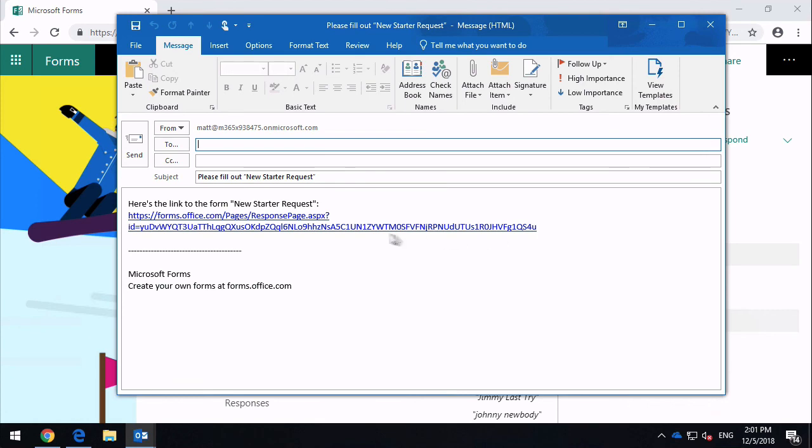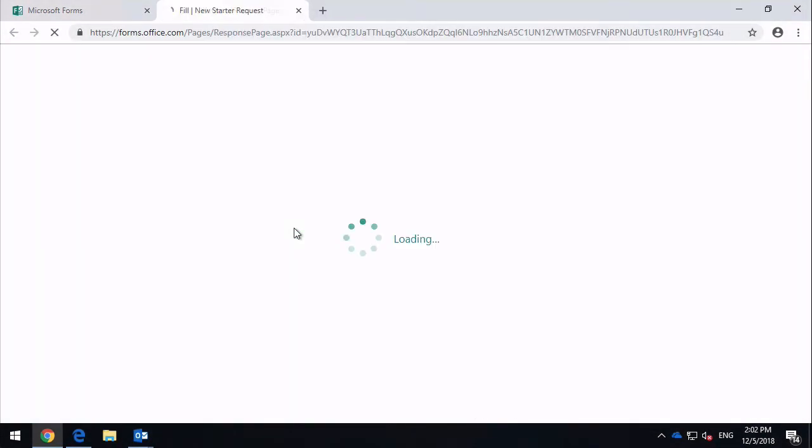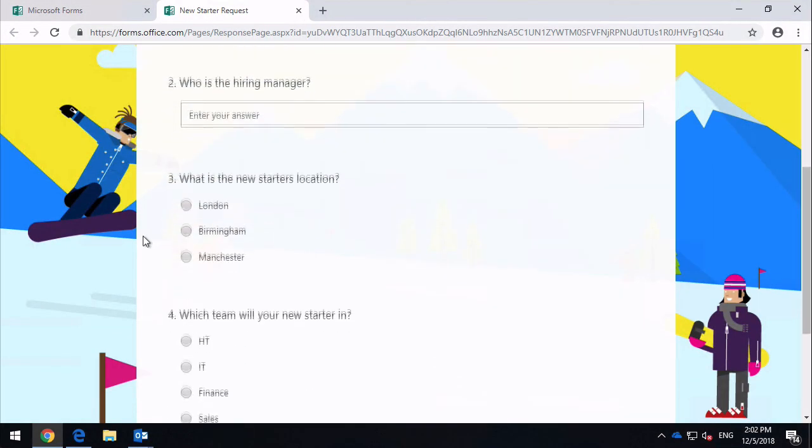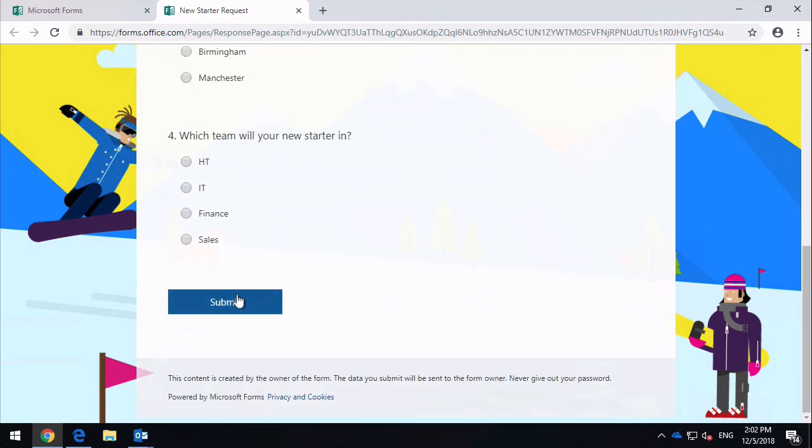It's got a little description of the title of the form and then below that there's a link. When a user clicks on the link it's going to open the form up in response mode. If I just click on this link now it will open it up and you can see I'm in the response mode. I've just got the questions and then the submit button.